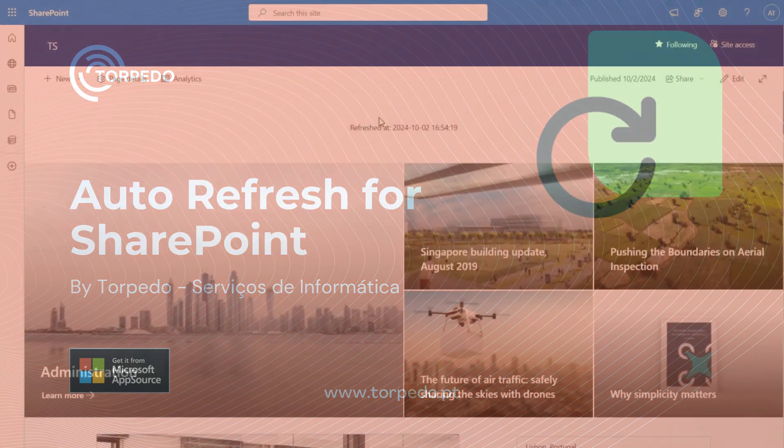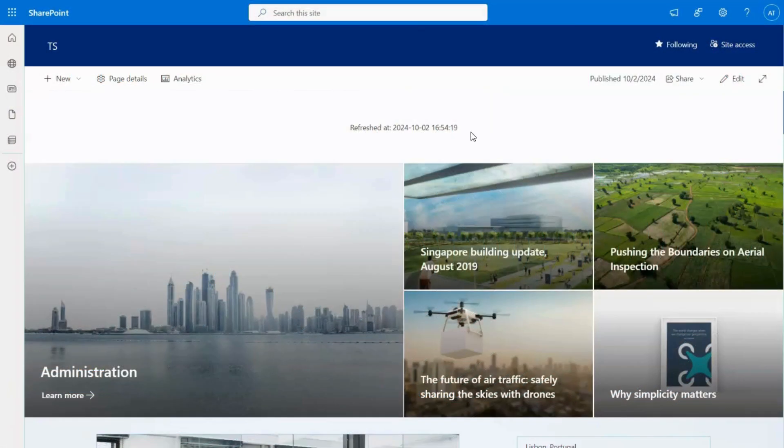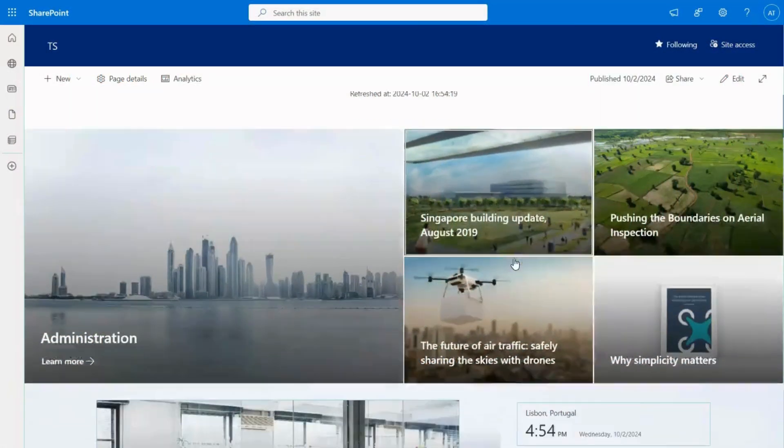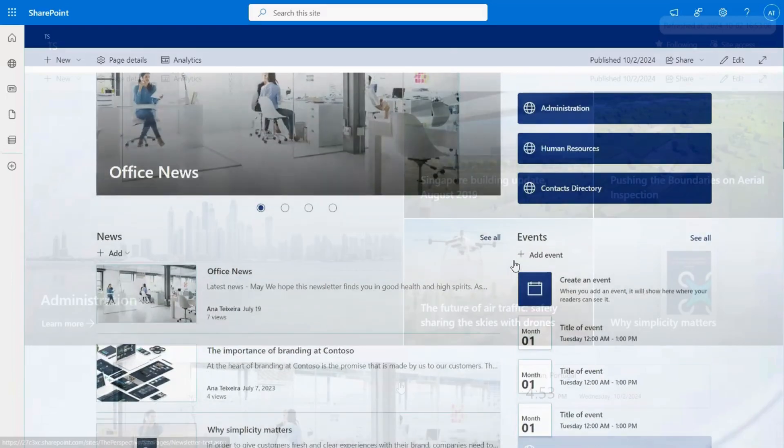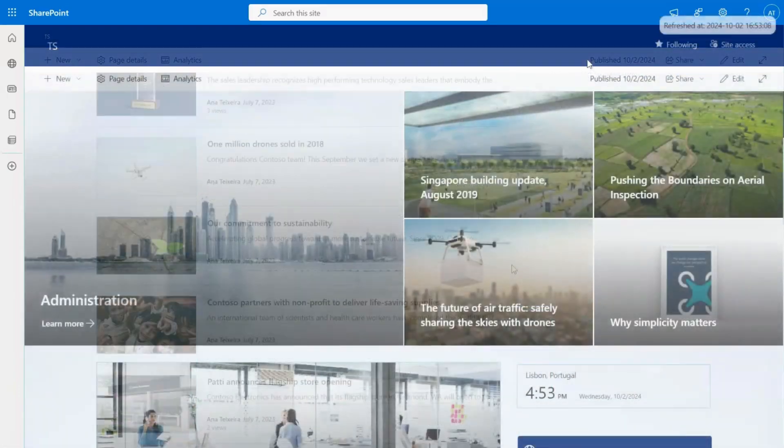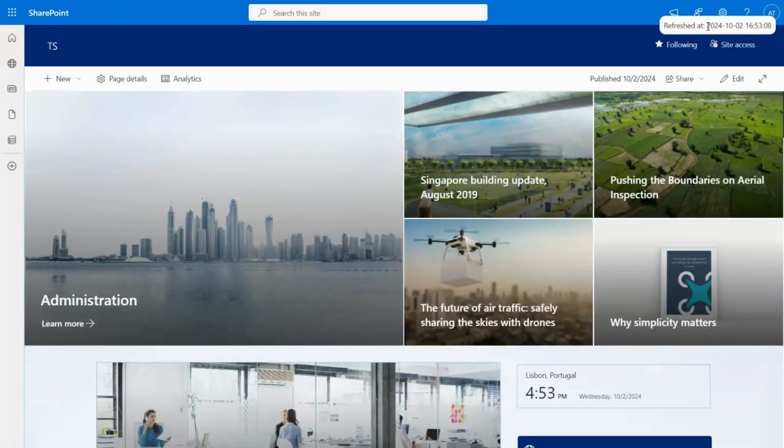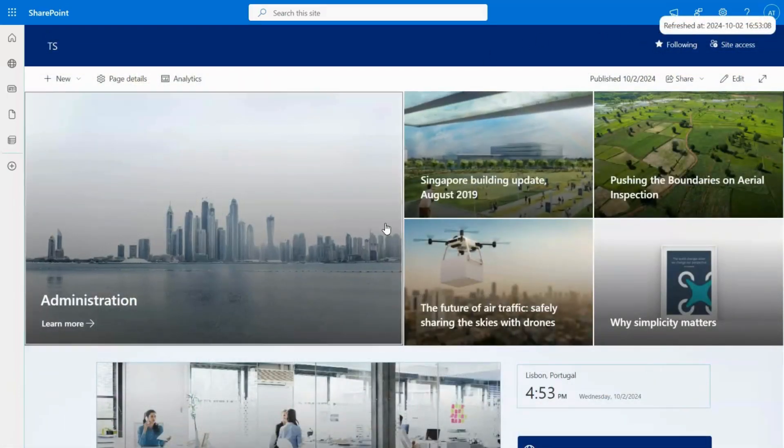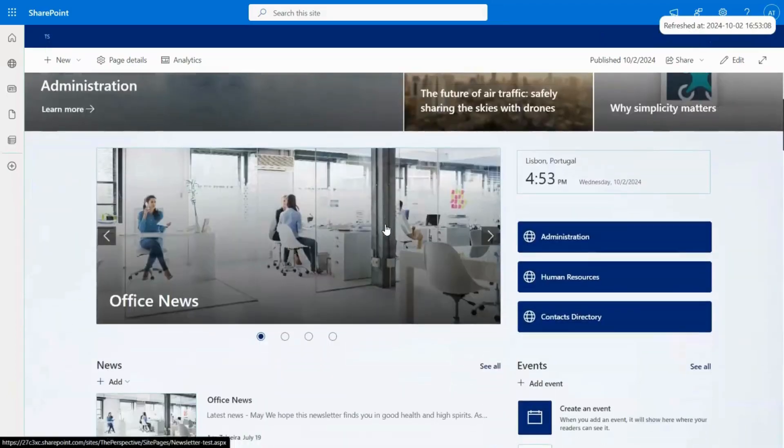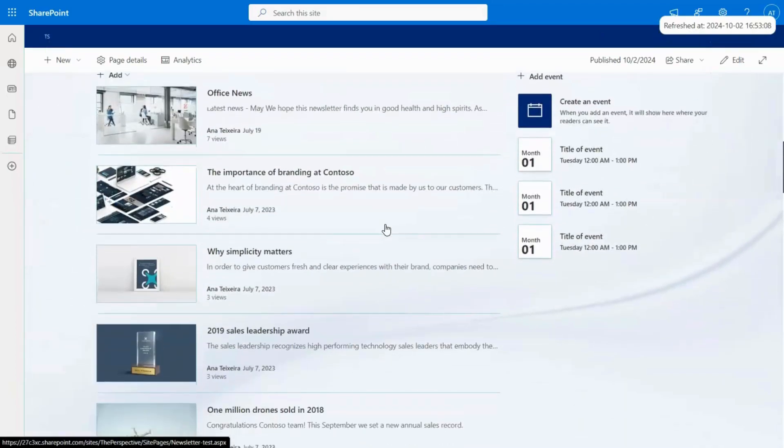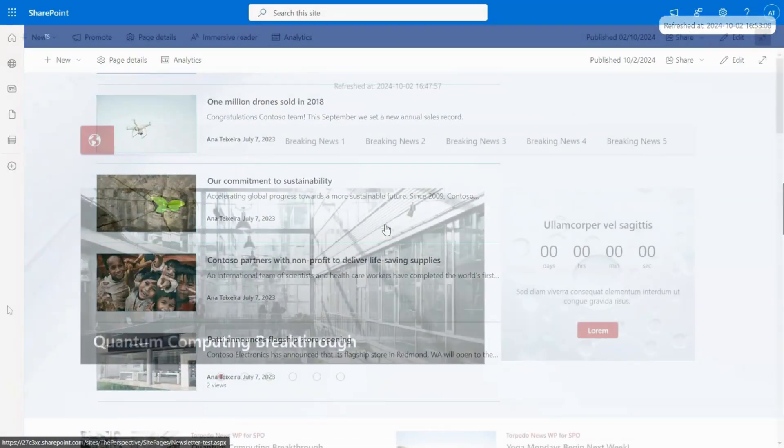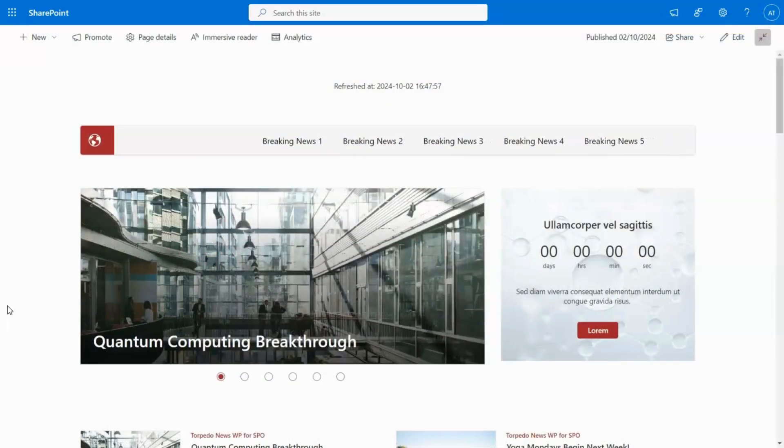Today we're excited to introduce our latest product for SharePoint users, the Auto-Refresh Web Part. This tool ensures that the information displayed on your SharePoint page is always current, without the need for any manual refreshes.